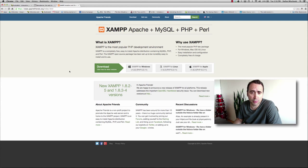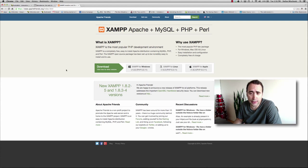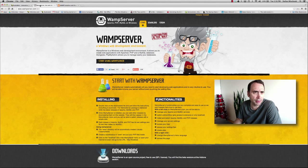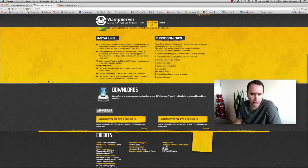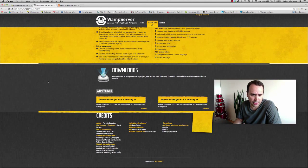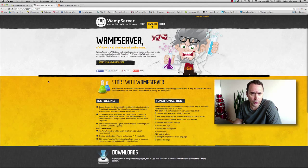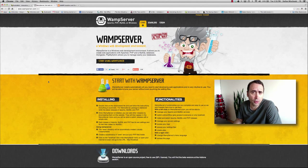XAMPP is cross-platform — it's Windows, Linux, and Mac compatible. I believe WAMP is only Windows. It seems to be only Windows. So whichever one you choose is fine.